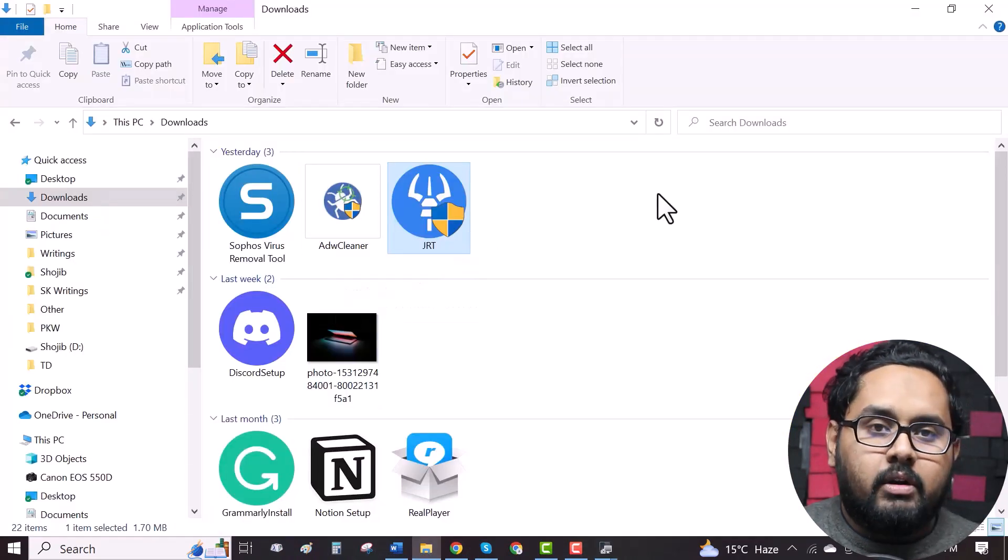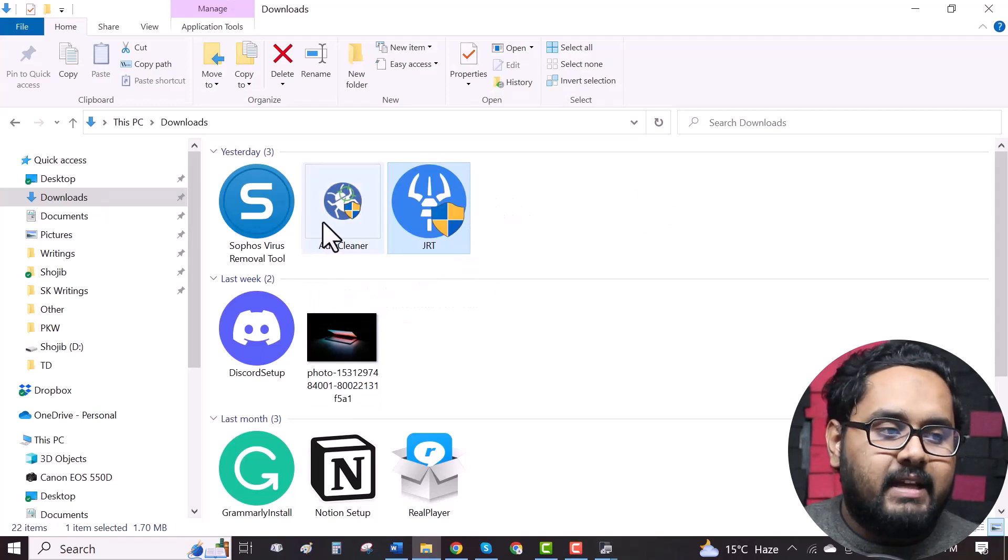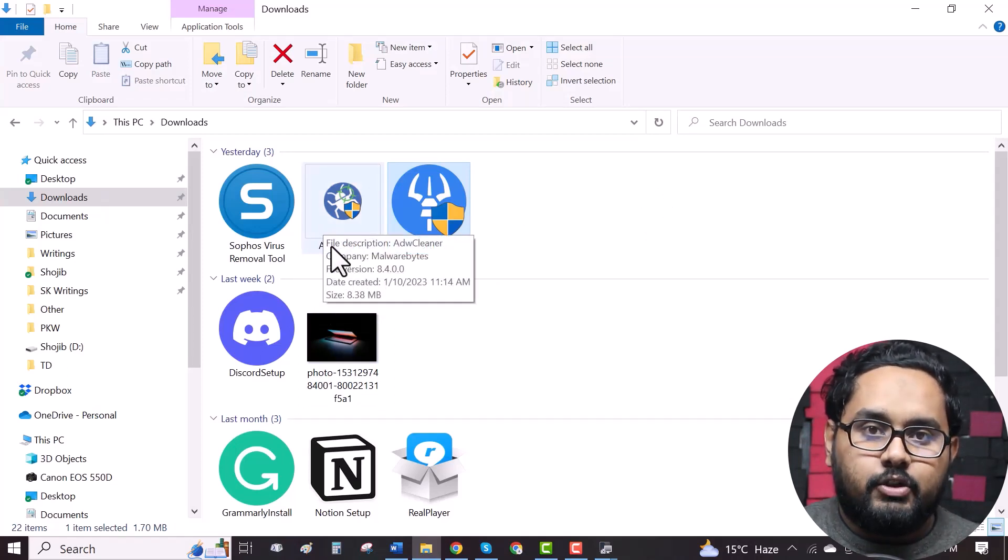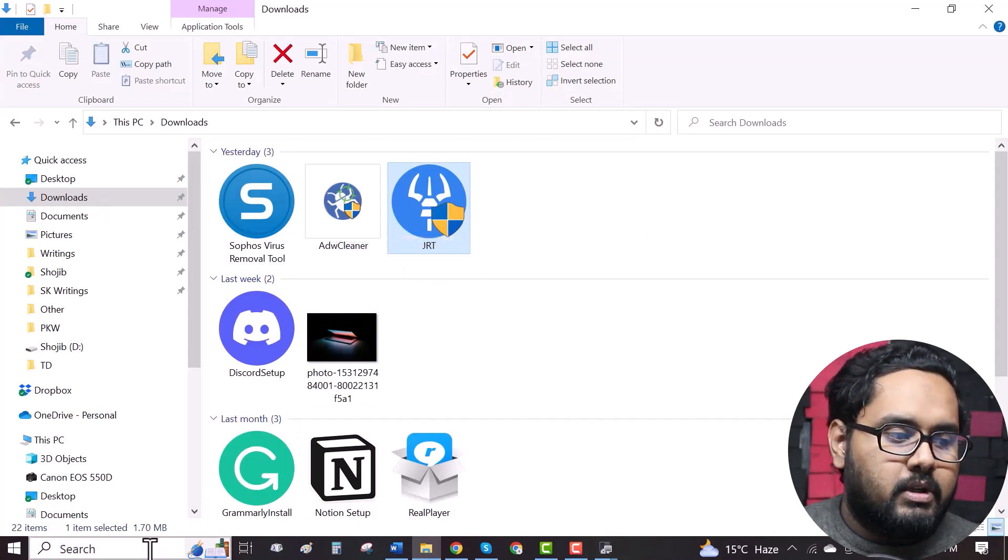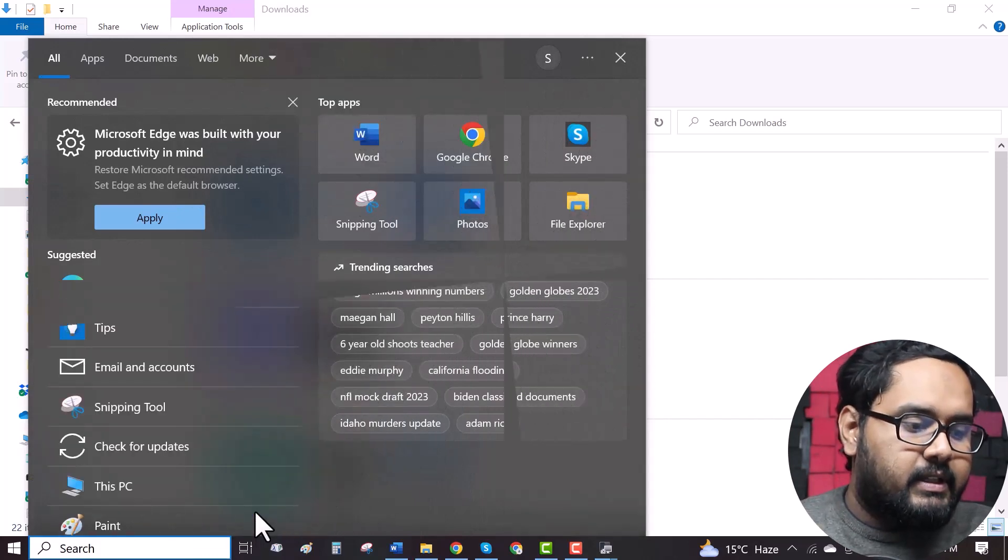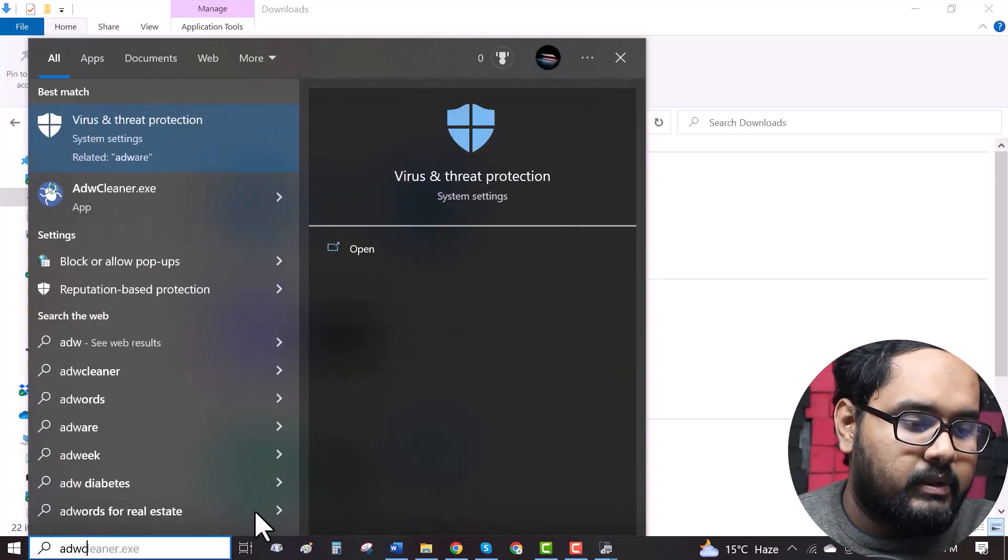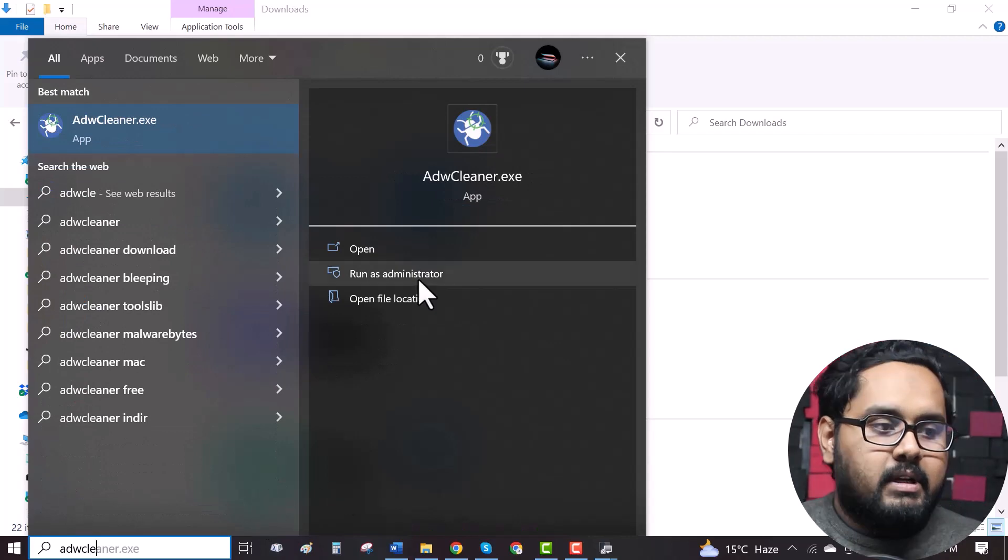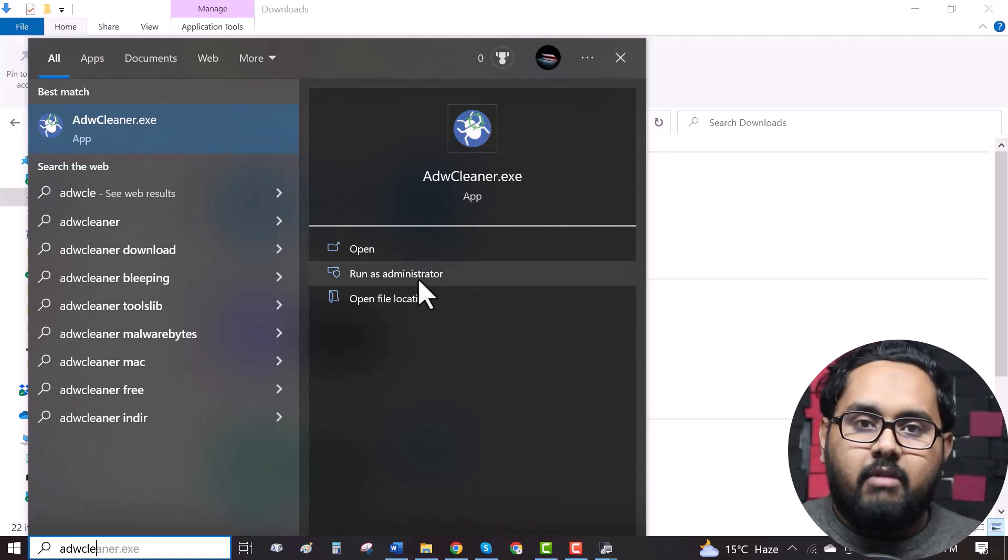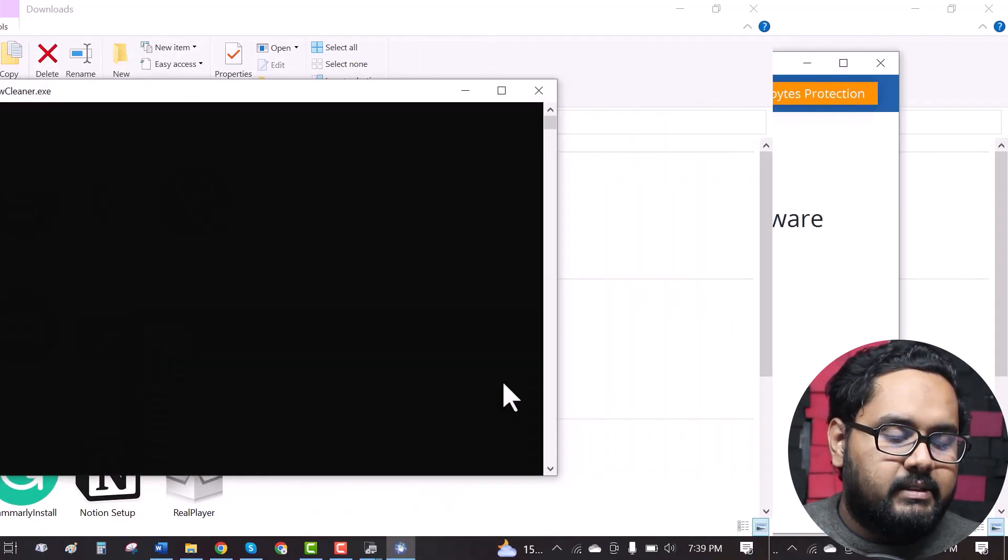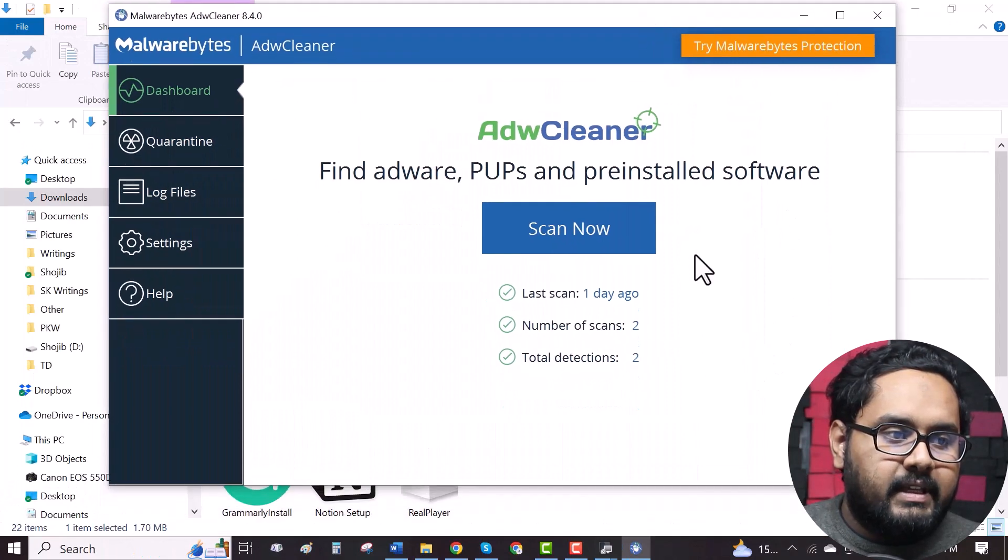Now all you have to do is run it as administrator. To do so, go to search bar, search ADWCleaner, here it is. Now click on run as administrator. Yes. As you can see,